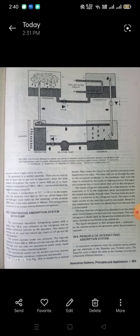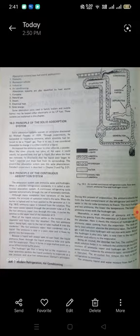The air-cooled absorber fins help cool the weak solution, which helps it reabsorb the ammonia gas out of the ammonia vapor and hydrogen gas mixture. As heat is liberated, the air-cooled fins remove this heat to permit refrigeration to continue. The ammonia and water mixture flows back to the generator, where the cycle starts again. There are no moving parts to wear out. The total pressure throughout the cycle is about 400 psi at an ambient temperature of 100°F (38°C). To produce a temperature of 0°F (-18°C) in the evaporator, the ammonia must boil at 15.7 psi.